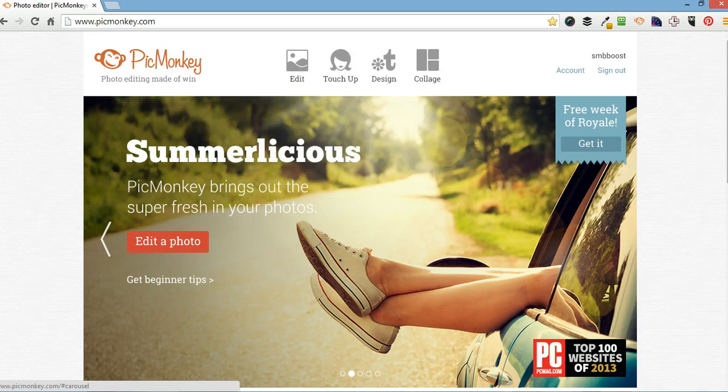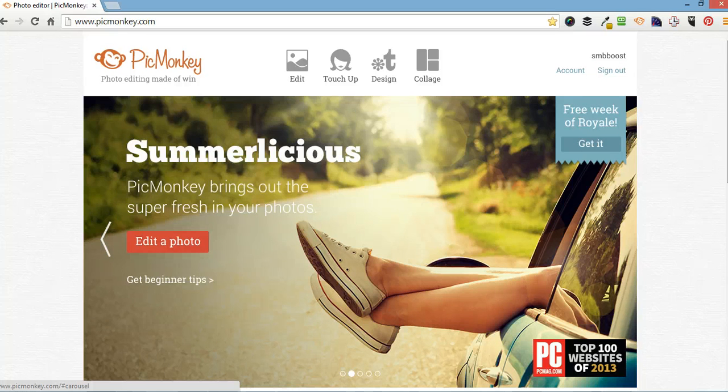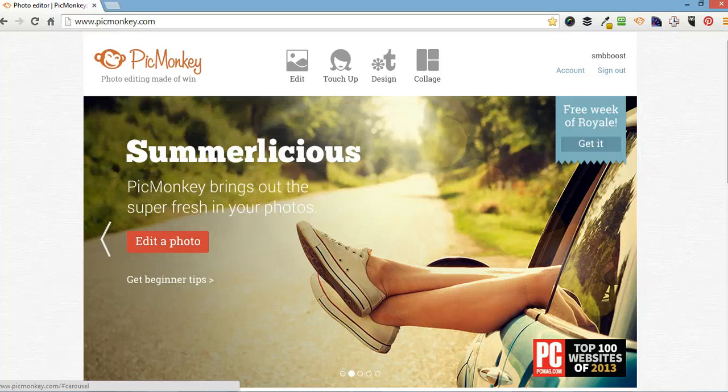So PicMonkey is a cool online photo editing tool that I've been using for the last couple of years. You can access it from any browser, you don't need to download anything. The premium version is $33 a year which is well worth it.